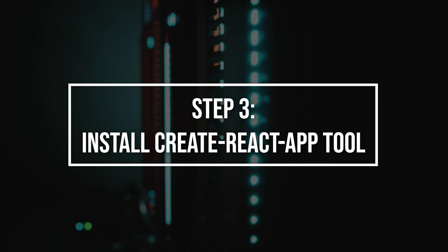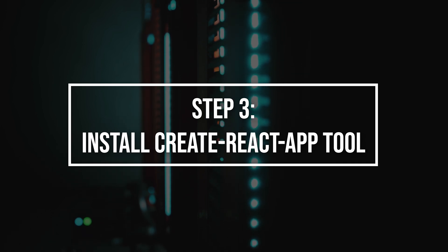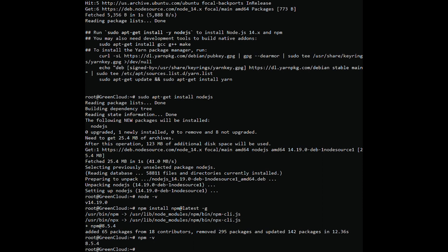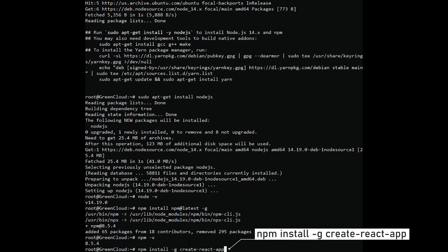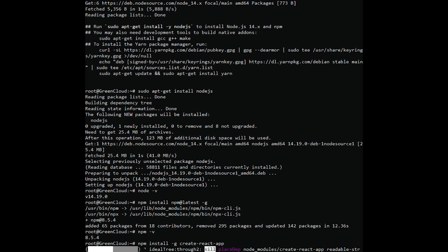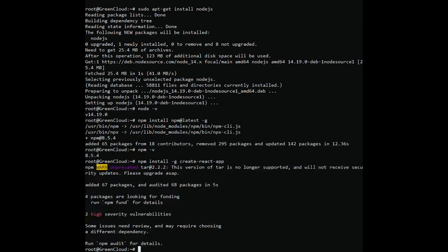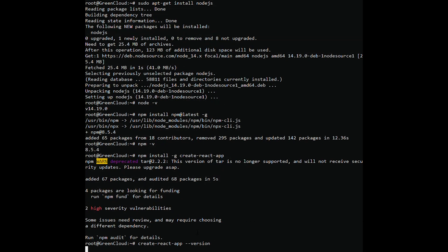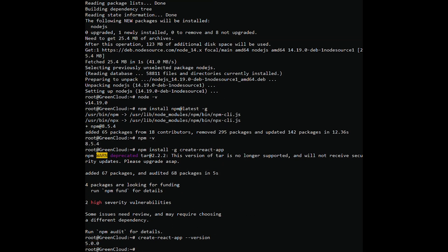Now install the Create React App tool using NPM. This tool helps to set all tools required to create a new project in React. Check the version. You should get the following output.